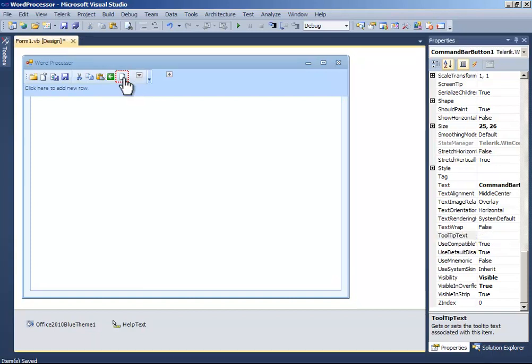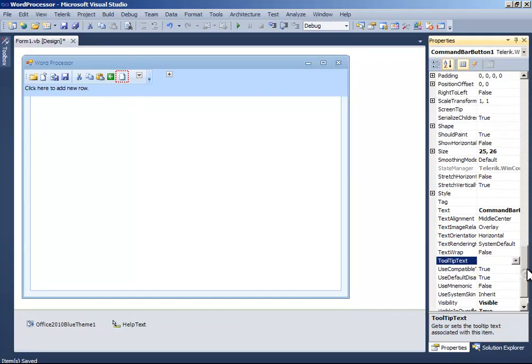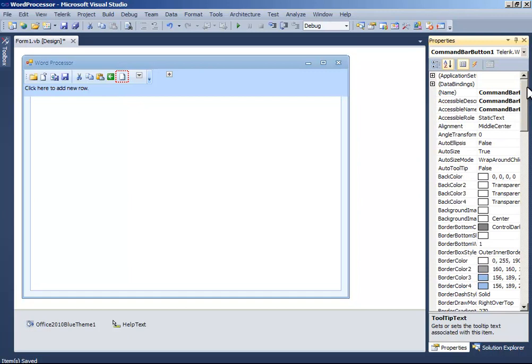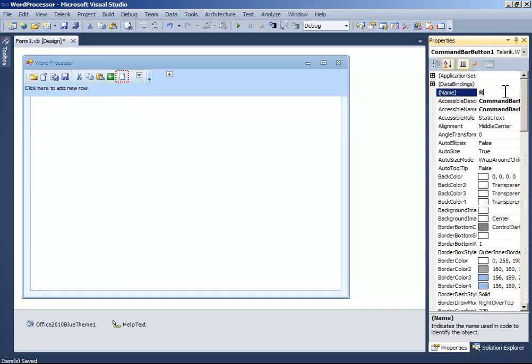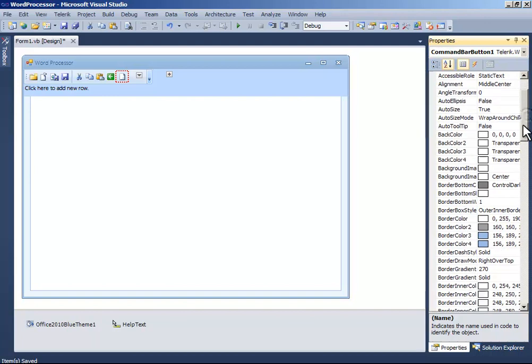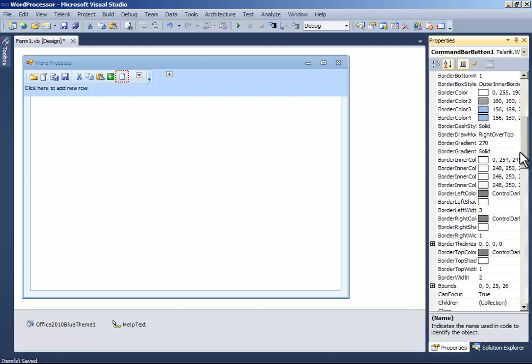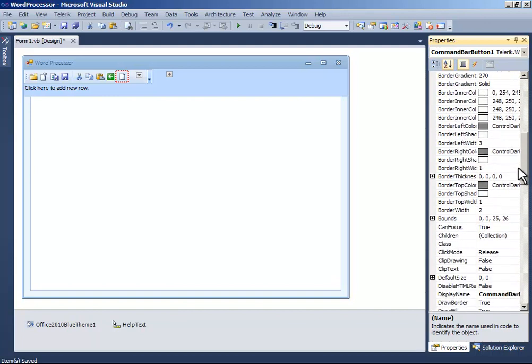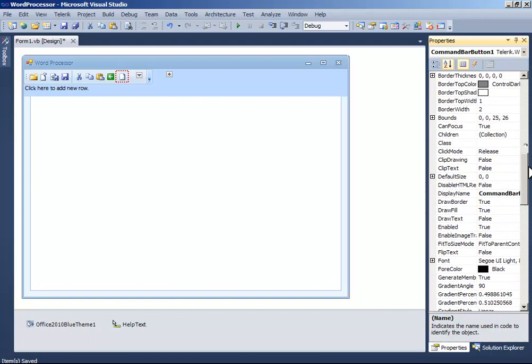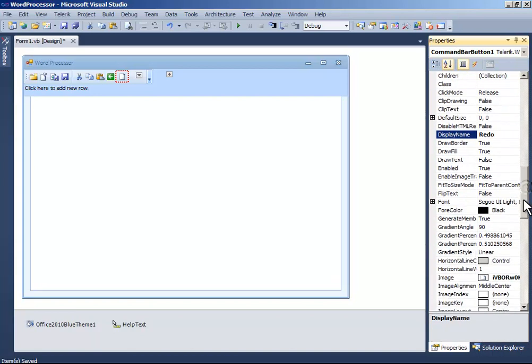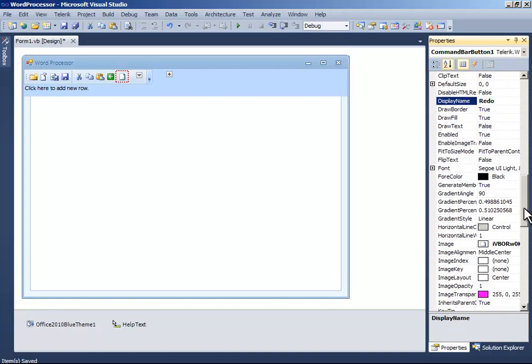Another button. Name it button redo. And the display name to redo. The image to...